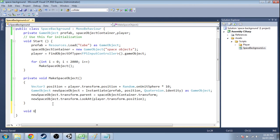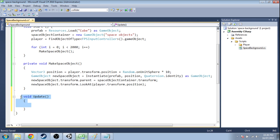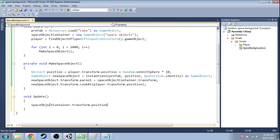So we're going to make that update function which happens every single frame. It's going to move the space object container. Its position is going to be the same as the player and save that.